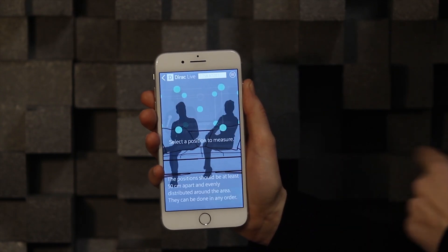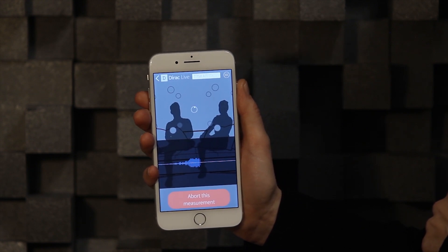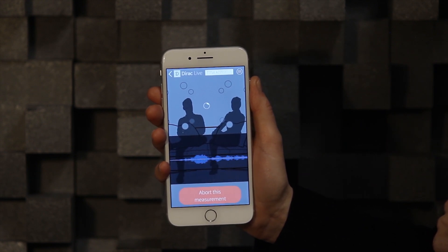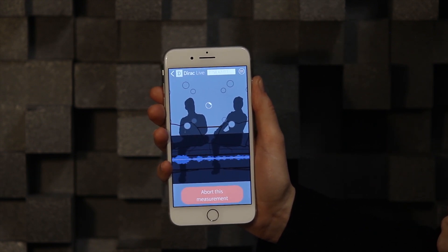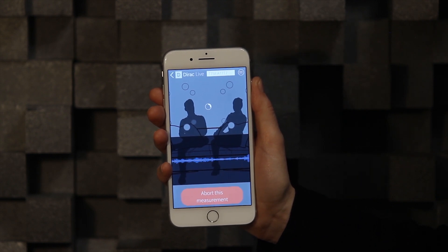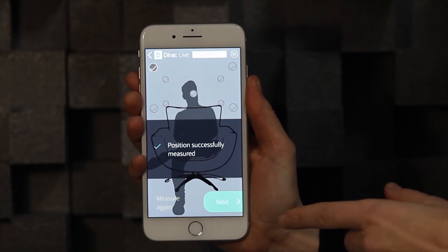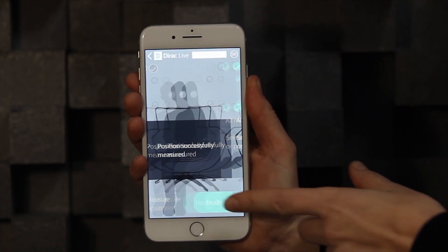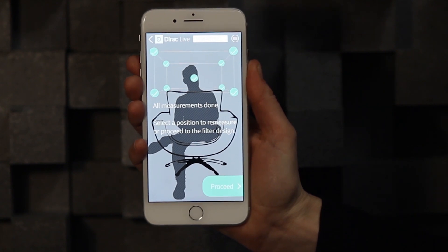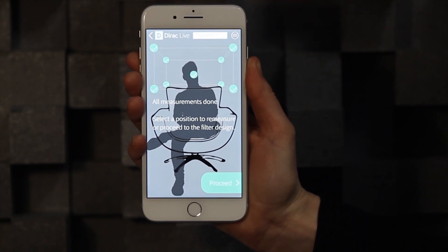Hold the microphone completely still, and when you start measuring, a sweep sound will be played through each speaker. Repeat until you have measured all points for the selected setting. Now you can proceed to the filter design step.